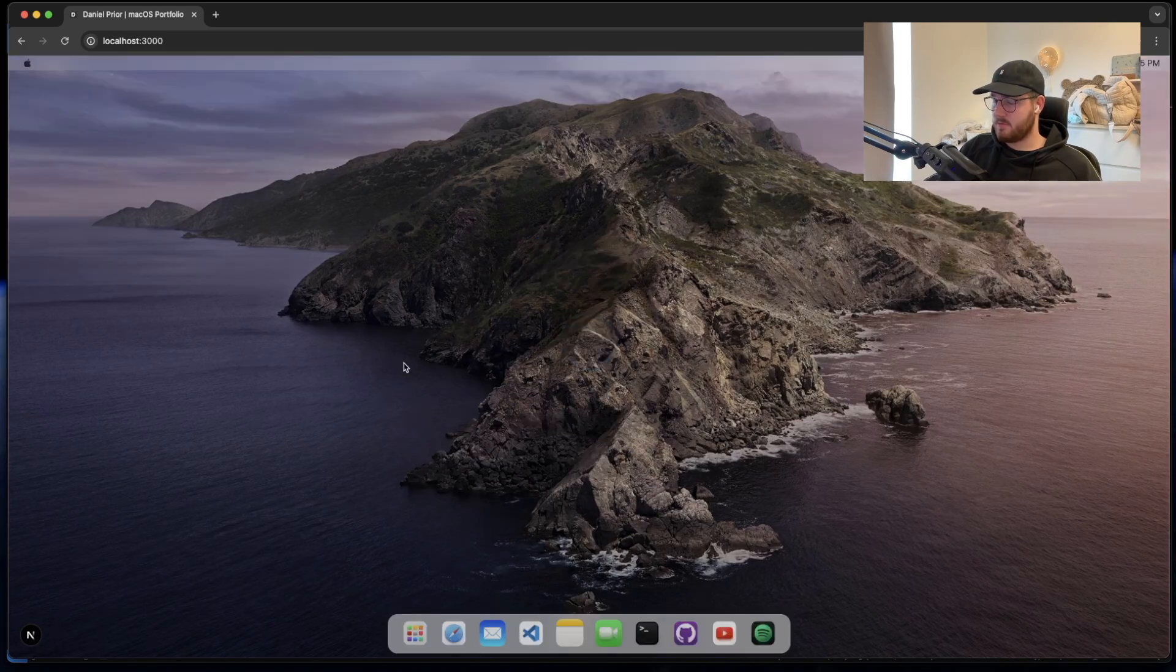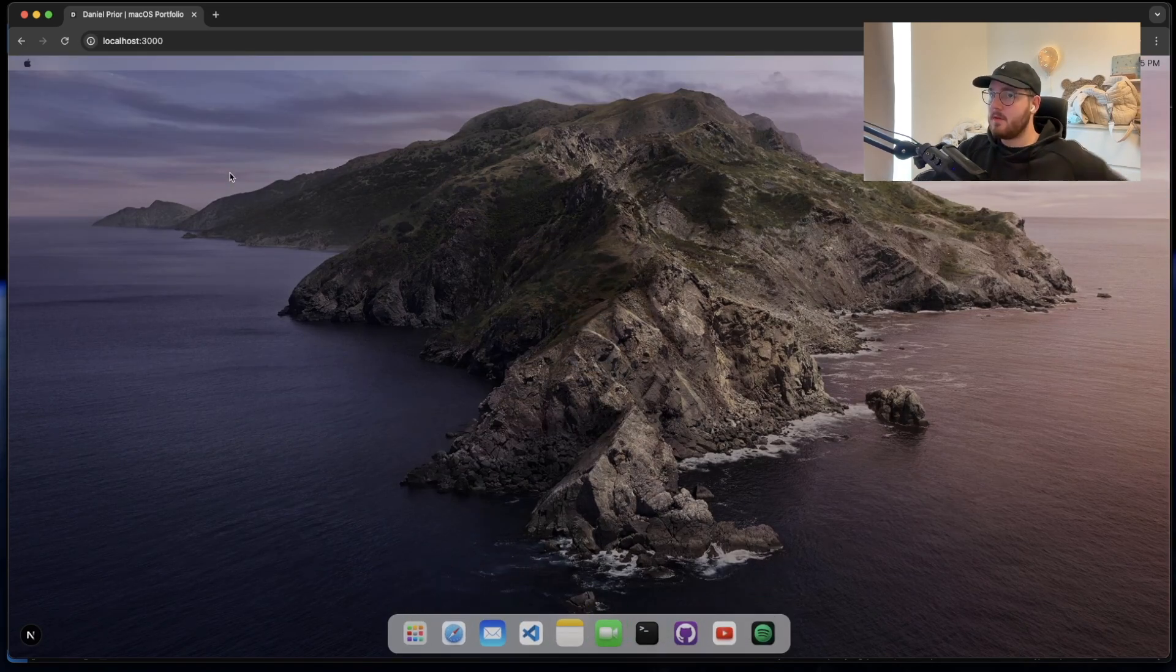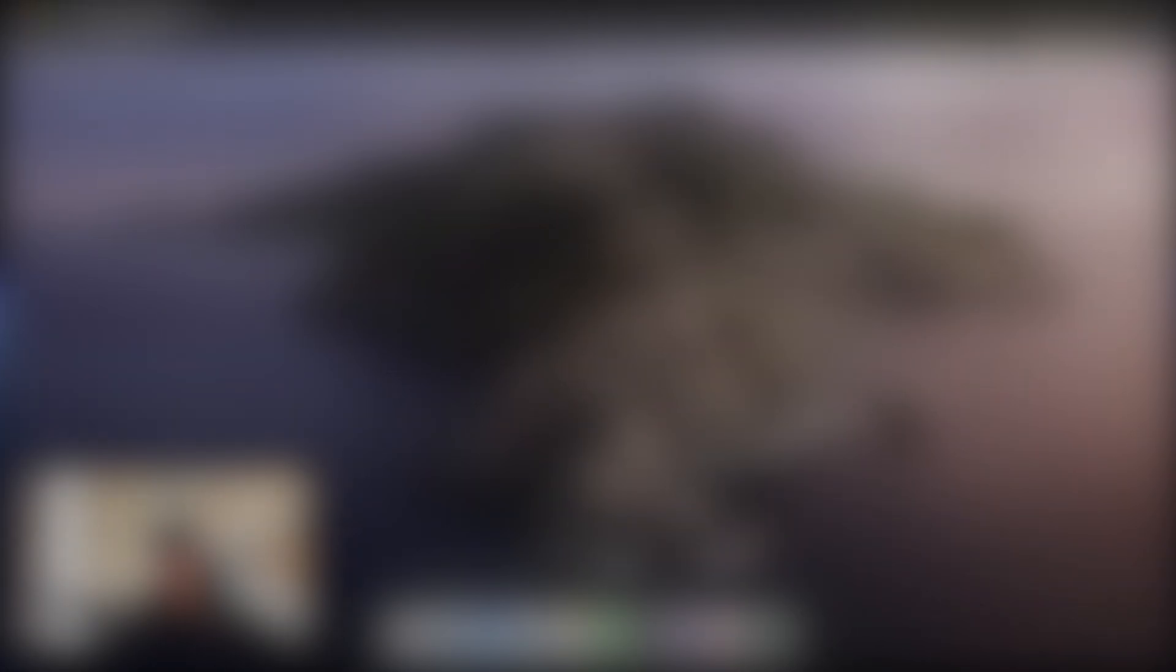You can see now that the myMac portfolio is running on localhost 3000. Also for the password you can just type whatever and it's fine. So now let me go through the actual stuff that we have for the application.